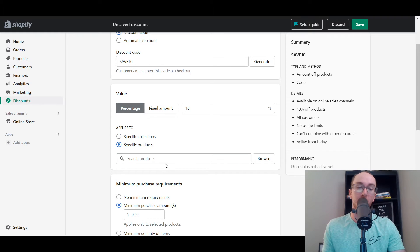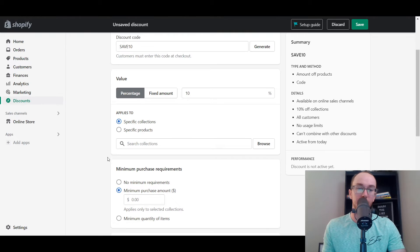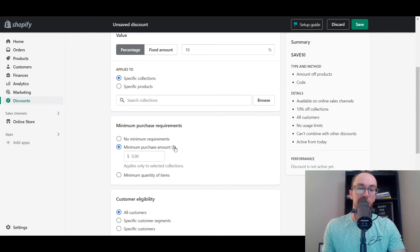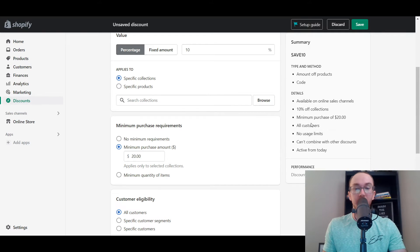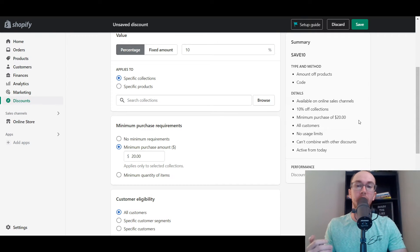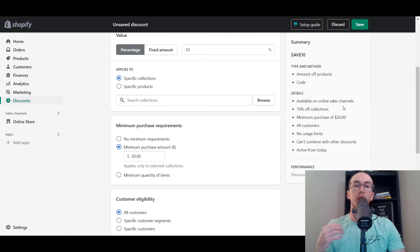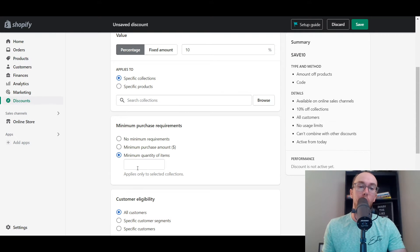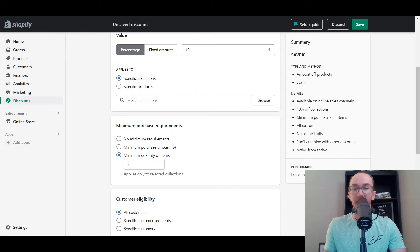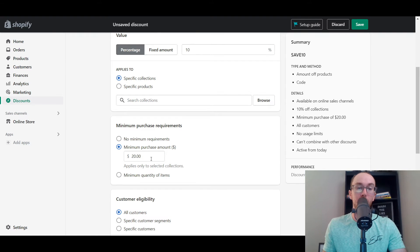You can also select specific products — maybe just a certain product you want to apply this discount to. We'll just click on all collections. You also have a specific minimum purchase amount. Maybe if you want people to spend at least $20, then they get 10% off with SAVE10. You can also set a minimum quantity of items — at least they have to purchase three items at checkout — or no minimum requirements. So it depends on the type of purchase requirements you want to set. We'll set a minimum purchase of $20.